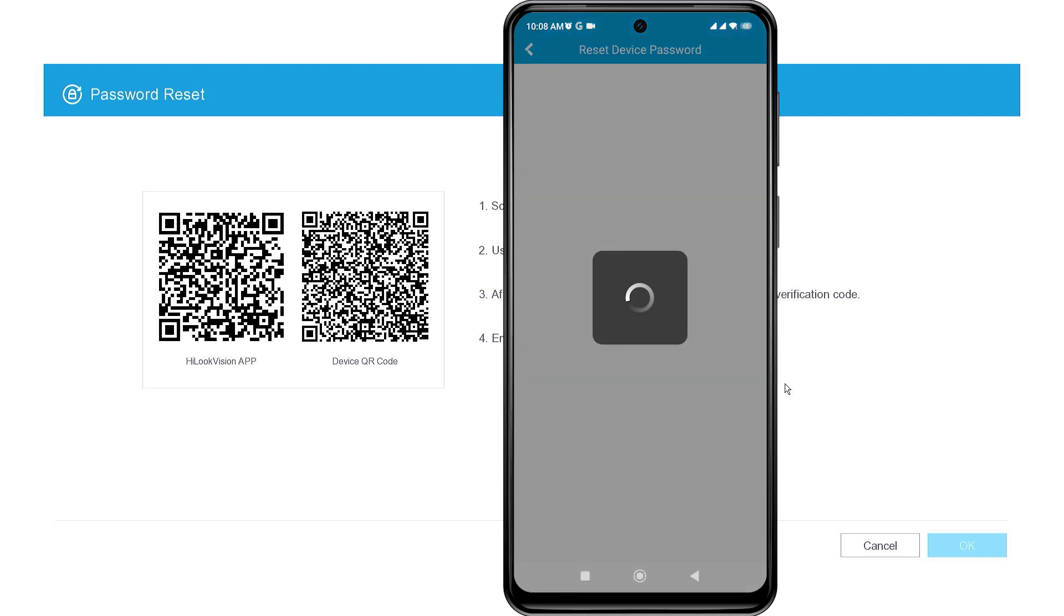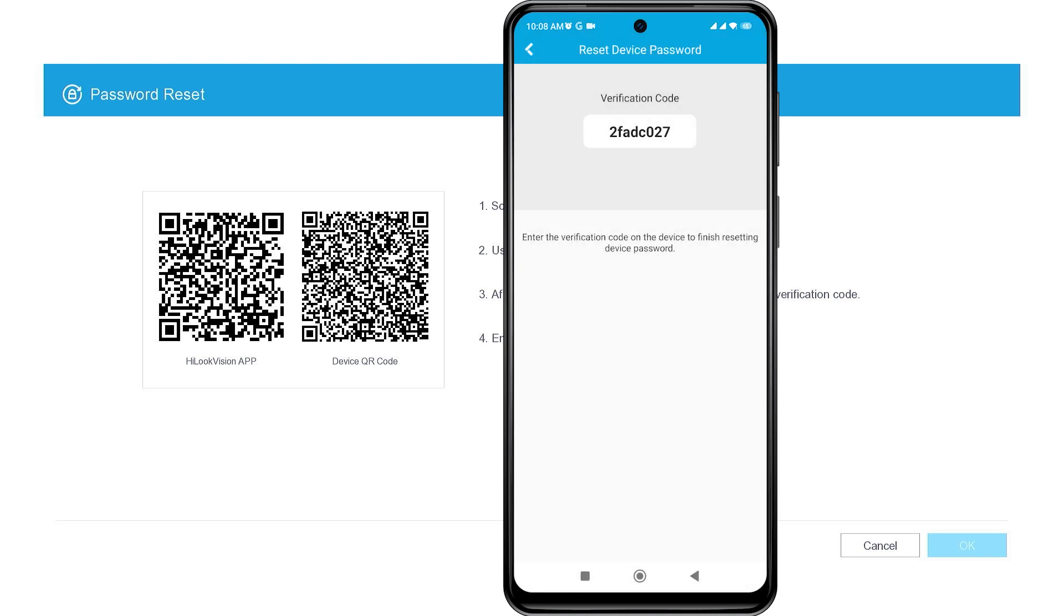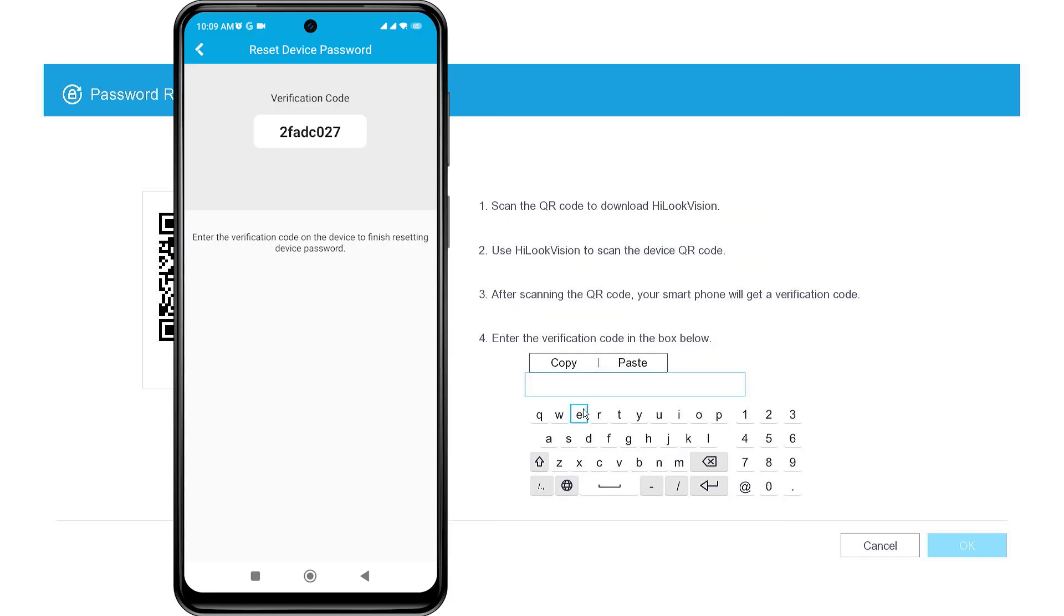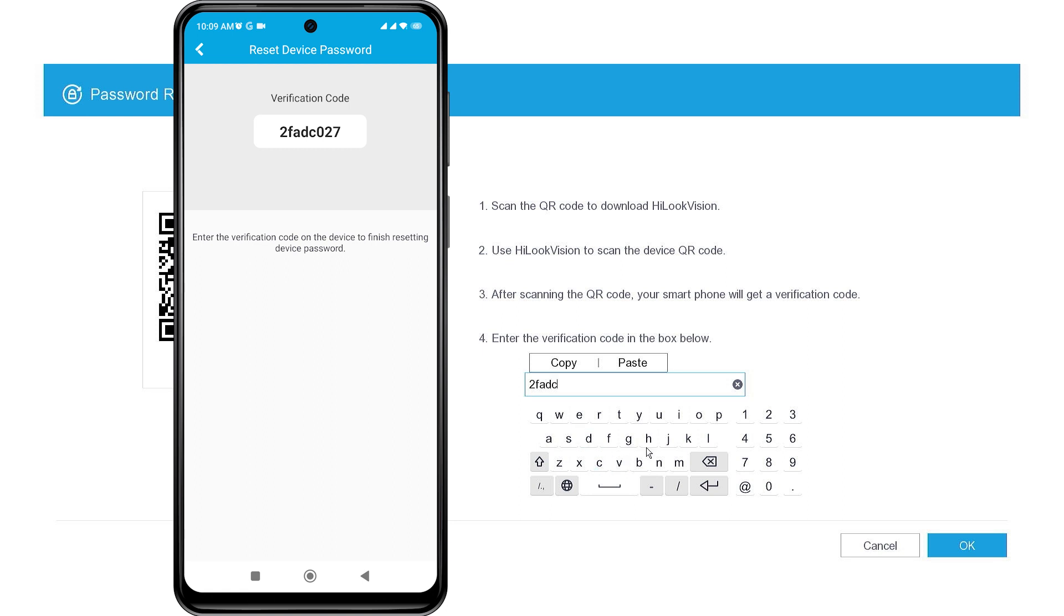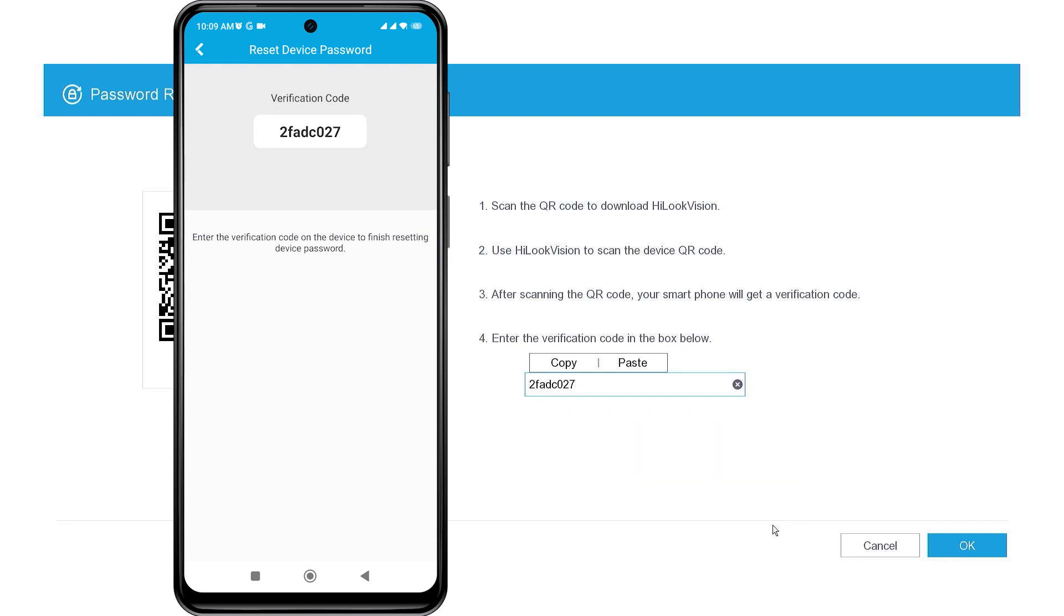Wait until you receive the verification code for the reset. Once you have obtained the verification code, please enter it in the input verification code field on the DVR monitor screen. Make sure to enter it correctly, as uppercase and lowercase letters matter. Then, click OK to confirm.